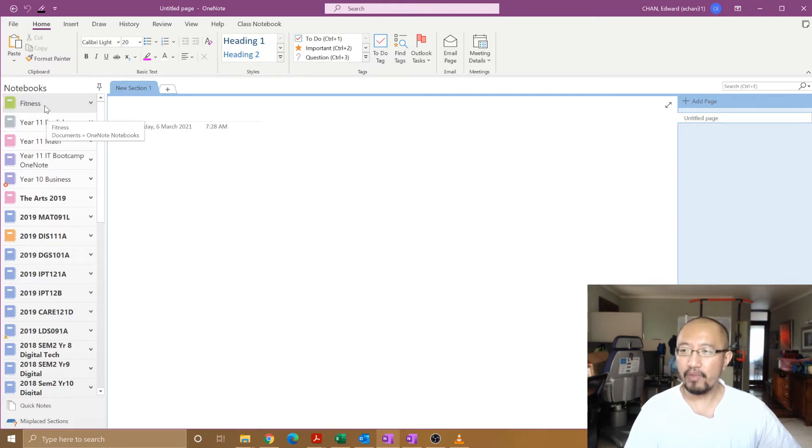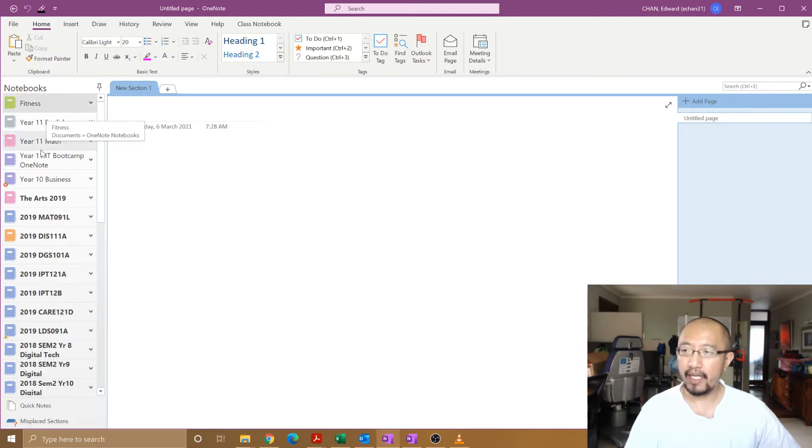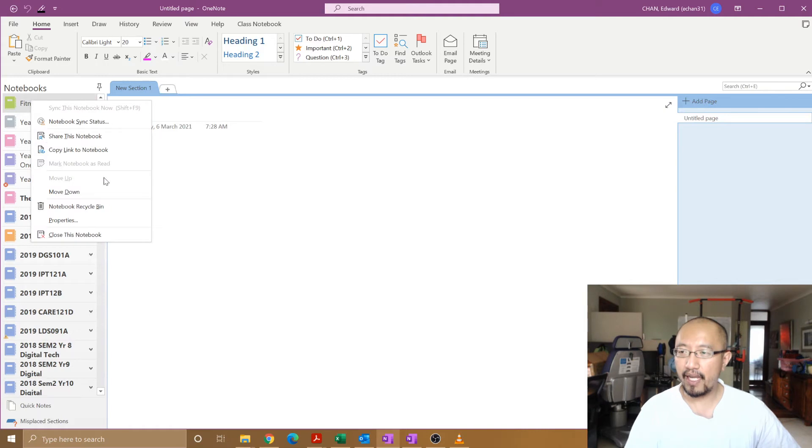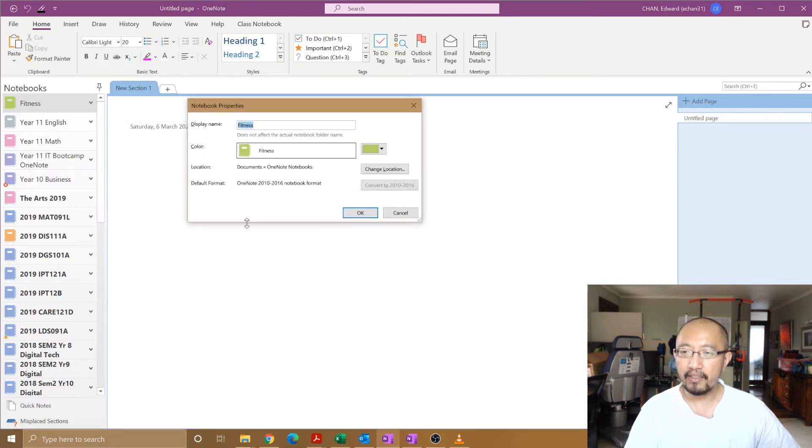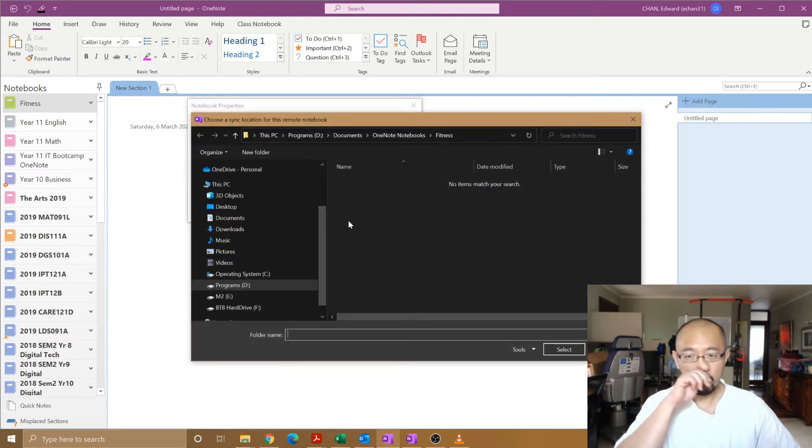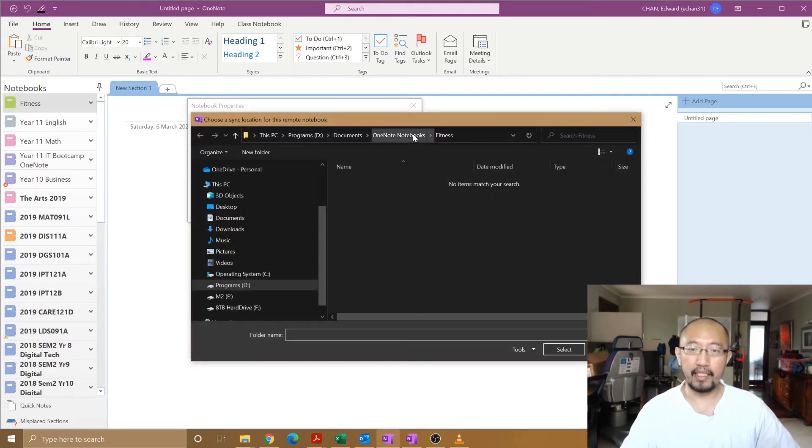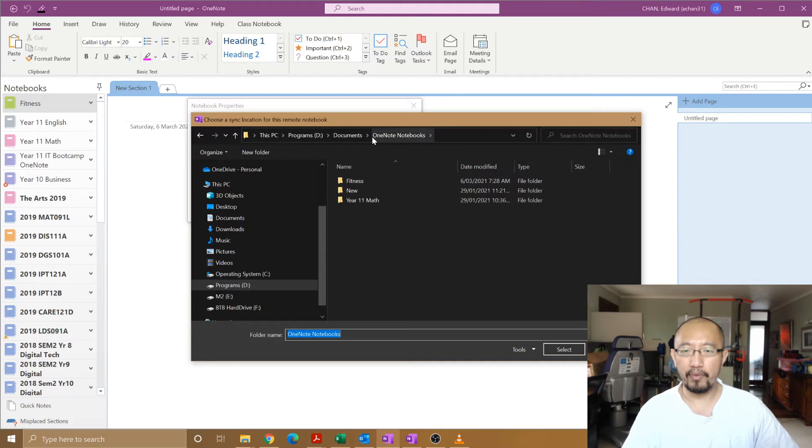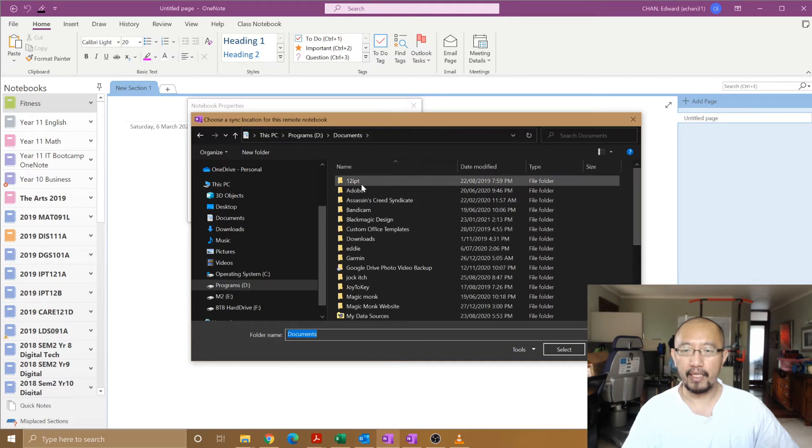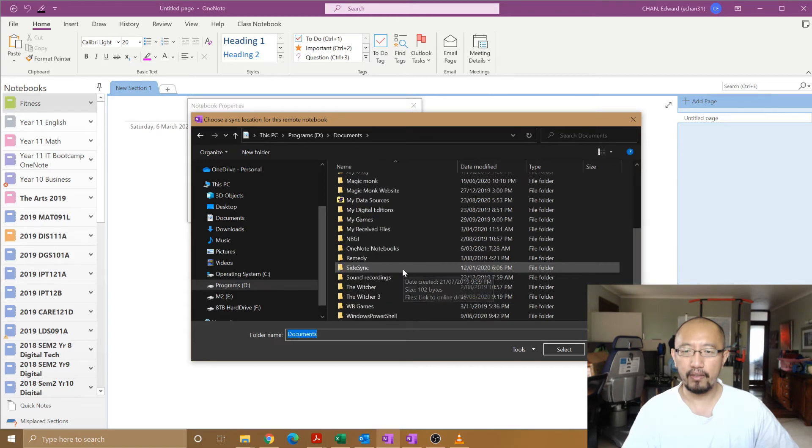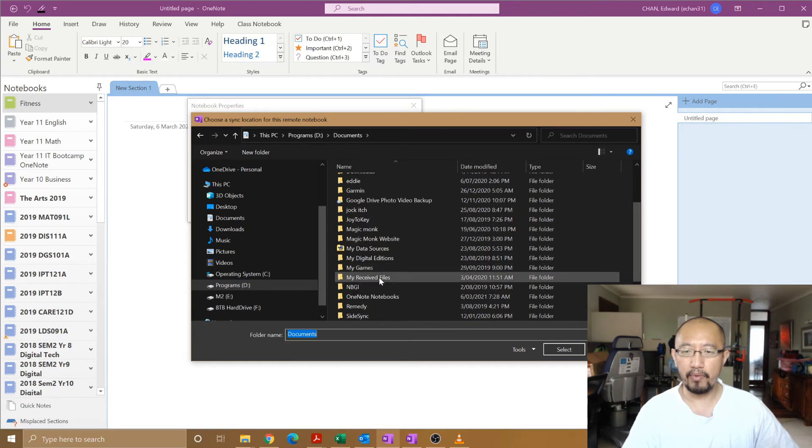What you want to do is, if you're not sure where it is, hover your mouse over it. It tells you the location, which is sitting in your Documents under OneNote Notebooks. Right-click on that, Properties, it tells you the location. You can also click on Change Location and you can see where it is. It's under Documents, D drive, Documents, OneNote Notebooks.